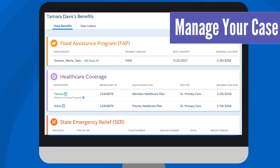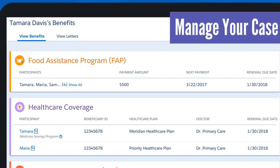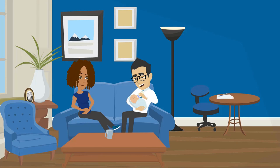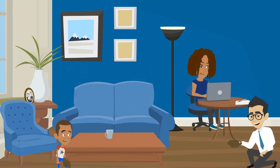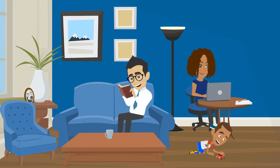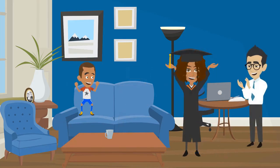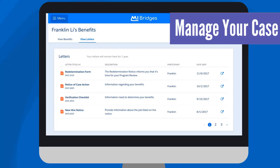If you receive benefits from MDHHS, you can manage your case using My Bridges. At any time, you can view details like benefit amounts, when benefits will be available on your bridge card, or when you need to renew without having to call MDHHS. As part of managing your case, you can report changes and submit renewals for your benefits. These features make it easy for you to tell MDHHS about any changes happening in your life. You can also view letters sent from MDHHS in the last year about your case, making it easy to download and print letters online if you misplace the copy you got in the mail or need to share the letter.